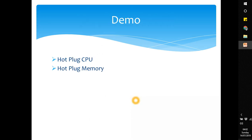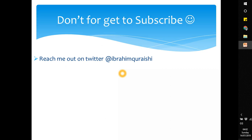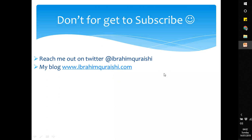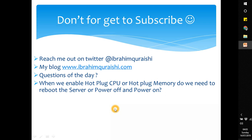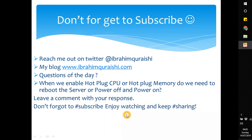In the next session I will do a demo of hot plug CPU and hot plug memory. If you want a demo on both Linux and Windows for CPU and memory, comment below and let me know. Don't forget to reach out to me at Ibrahim Khoreshi on Twitter and check out my blog post on this topic. Today's question of the day: when enabling hot plug CPU or memory, do you need to reboot the server, or power off and power on? Let me know in the comments, don't forget to subscribe, enjoy watching, and keep sharing. Cheers!